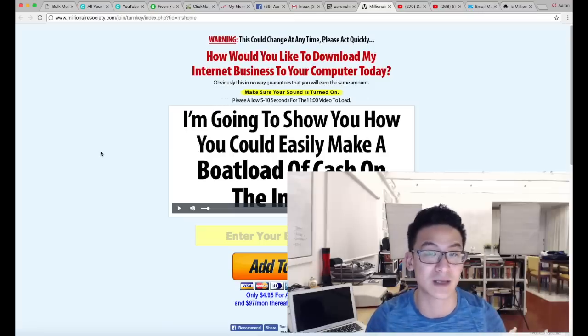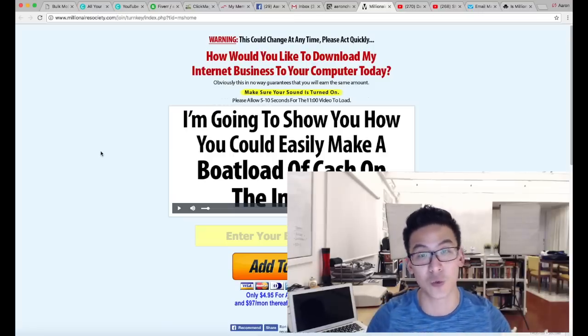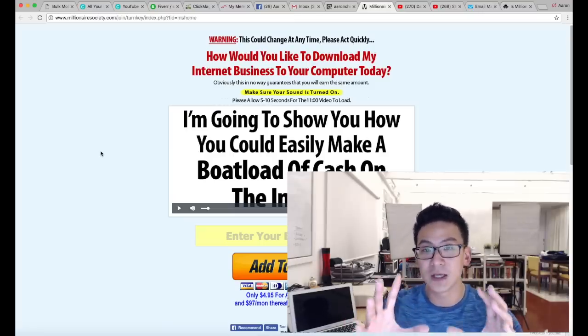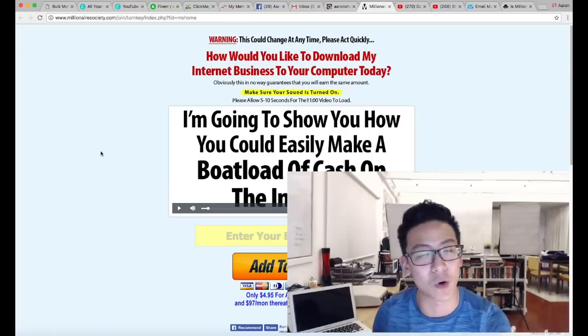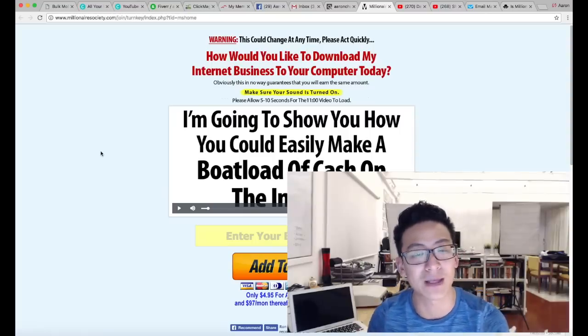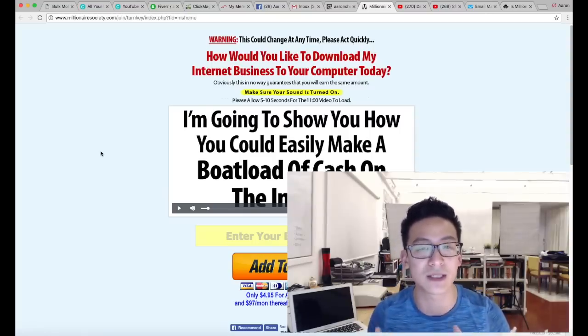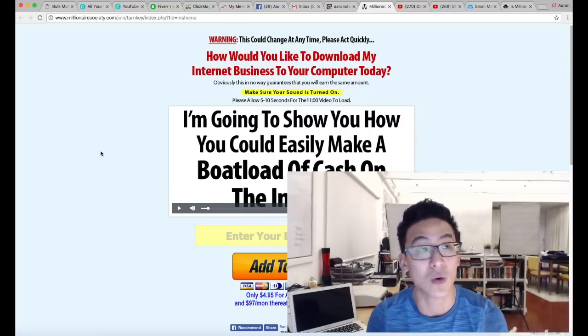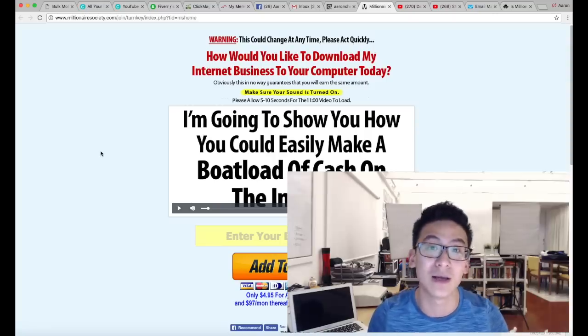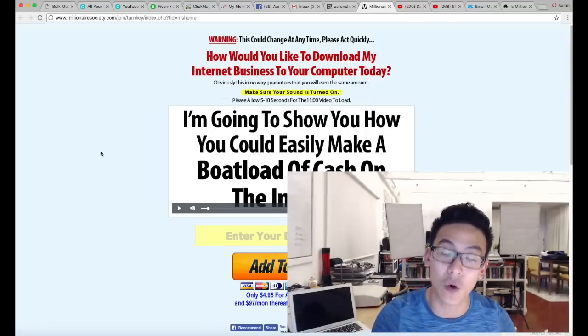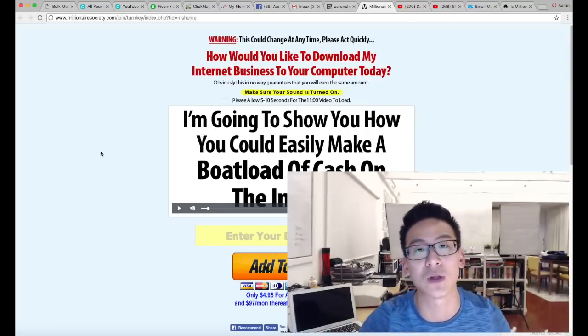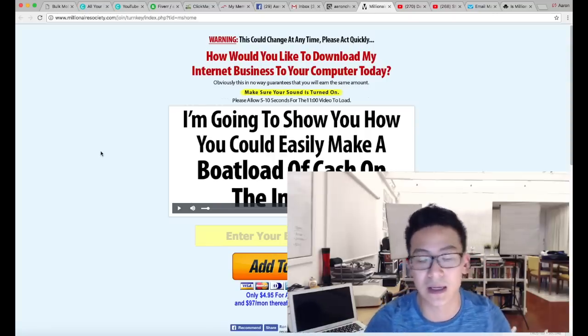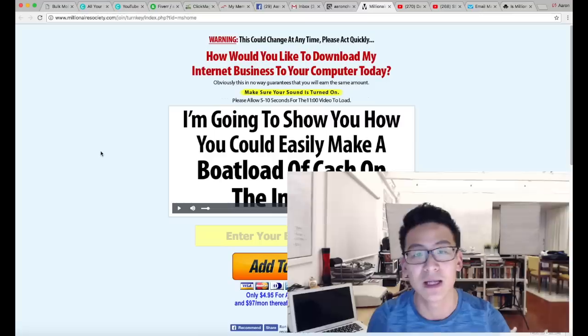And once you learn this skill set, you could go out there and promote anything you want. You're not tied down to one program. That's the best thing about learning this skill set, is that you can go out there and make money from anything you want. You can even create your own products and sell them if that's what you really want to do, and you'll get to that stage eventually.